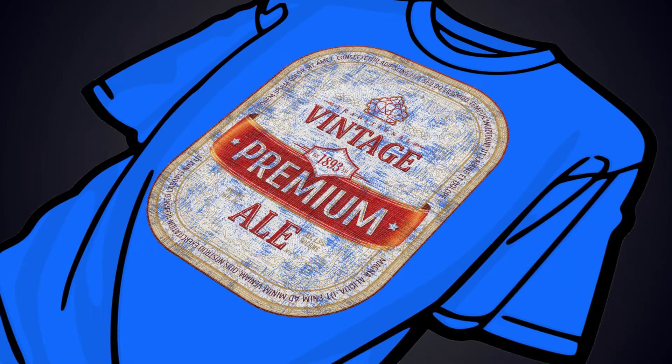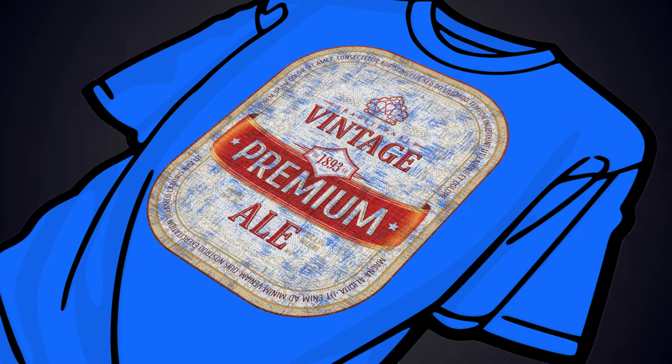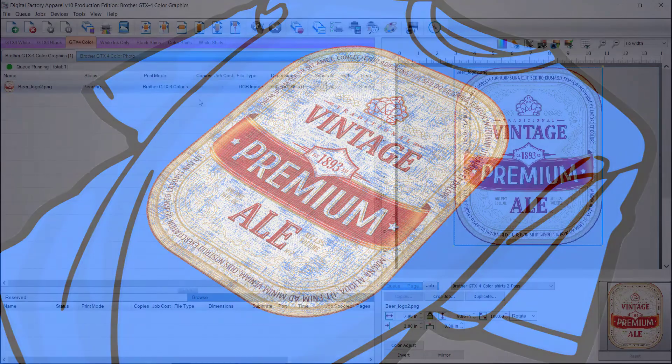This color is then assigned to be knocked out when printed. The shirt color will show through in these areas, resulting in less ink used and giving it a softer, lighter feel. This also allows the print to blend into the shirt.